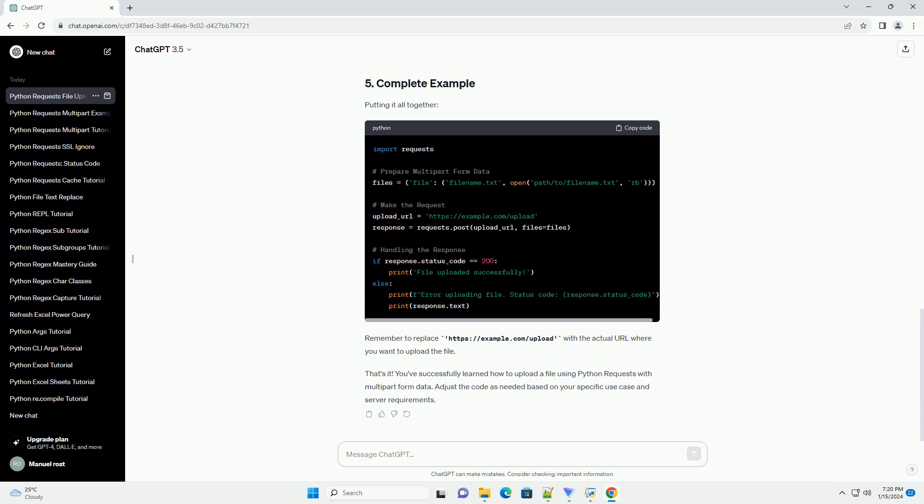Putting it all together. Remember to replace https://example.com/upload with the actual URL where you want to upload the file. That's it. You've successfully learned how to upload a file using Python requests with multi-part form data. Adjust the code as needed based on your specific use case and server requirements.